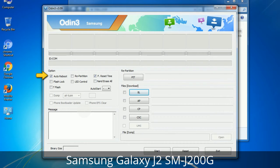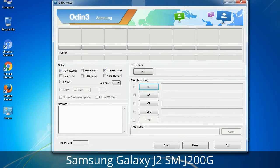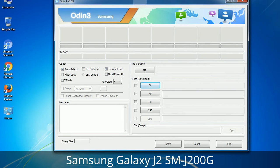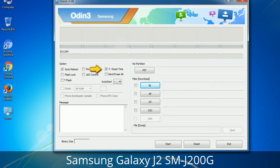First, let's see what the checkbox options do. Auto Reboot: when checked, reboots the system automatically after flashing is done. Re-Partition: this repartitions your device file system to the default RFS. Reset Time: it resets the flashing timer after the flash process is complete.